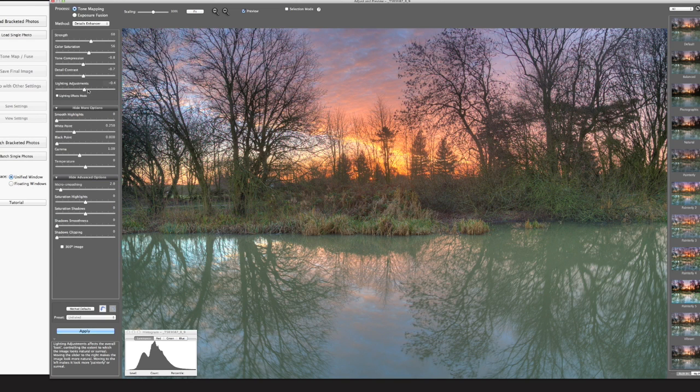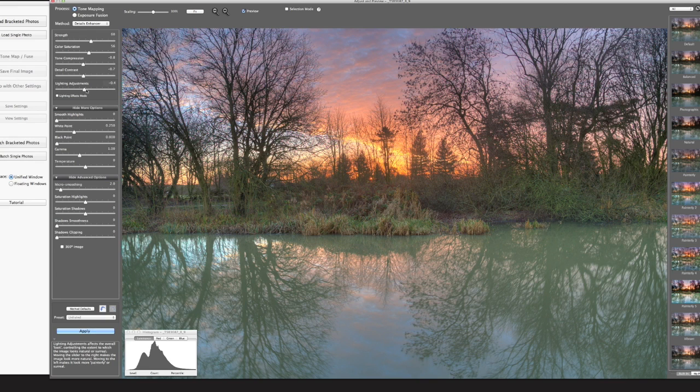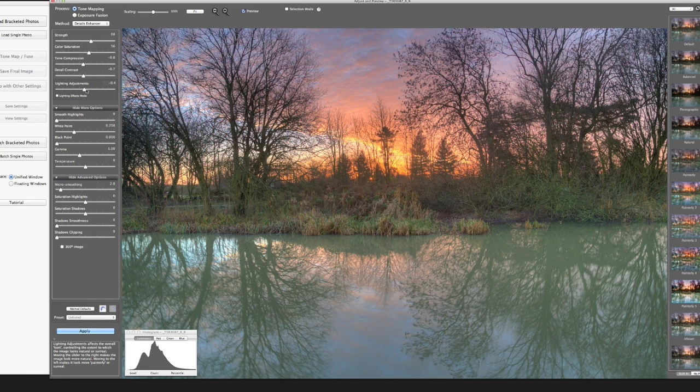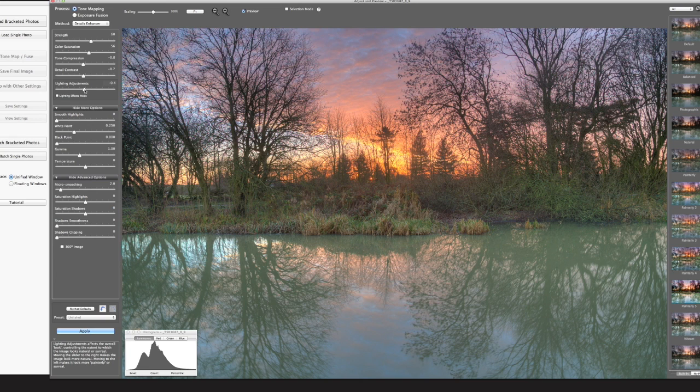I've already posted this image on a couple of my social network sites, including Instagram, which is Burn Photography, all one word. And it's got a good response, so I thought it'd be good now just to do one myself to show you how I achieved that.